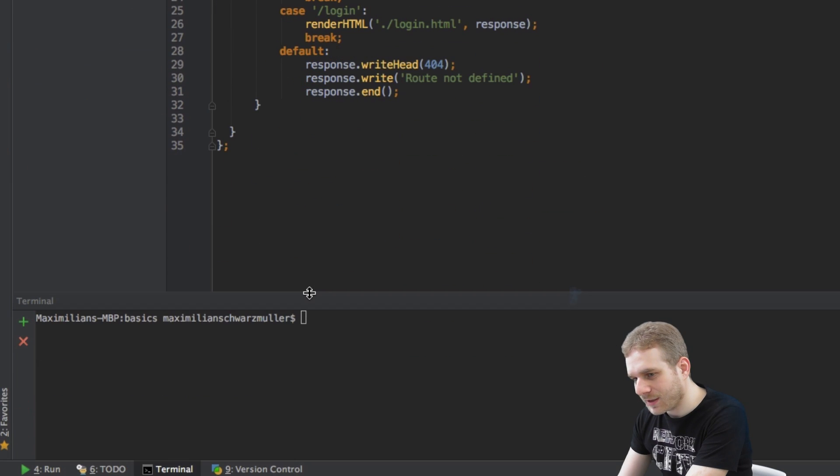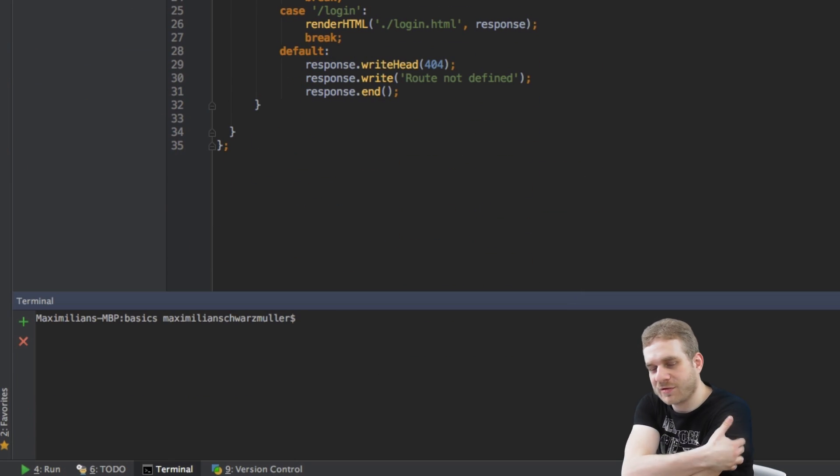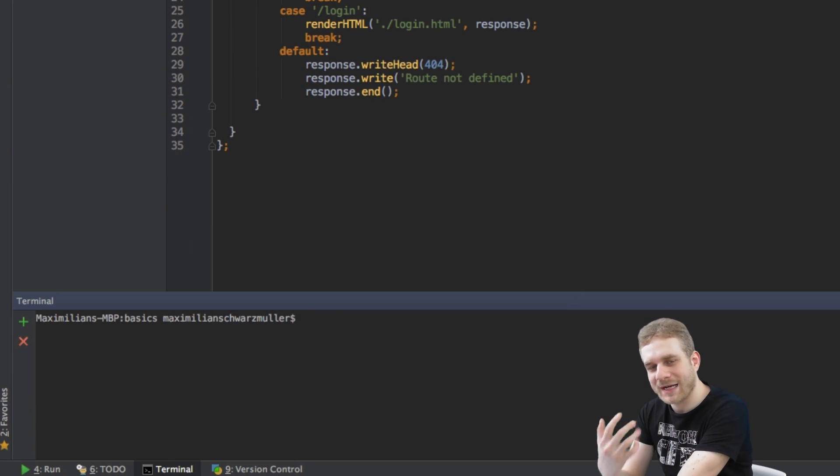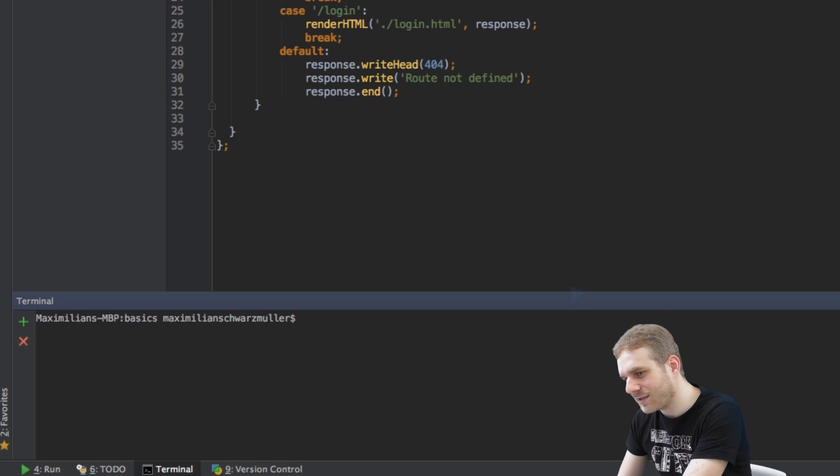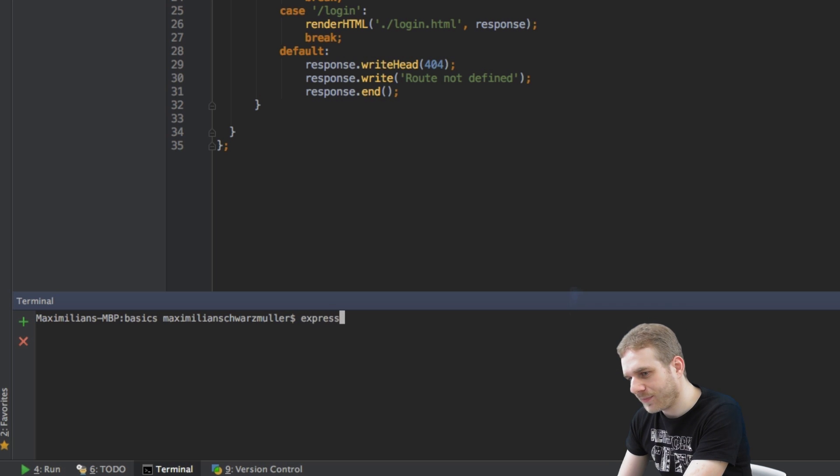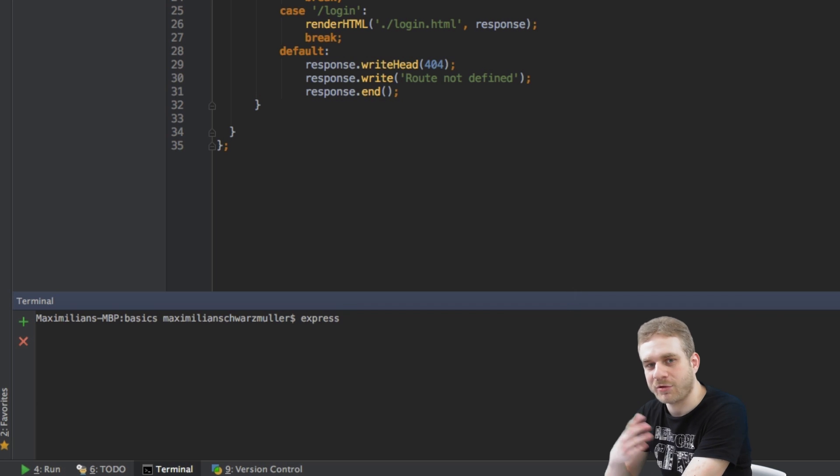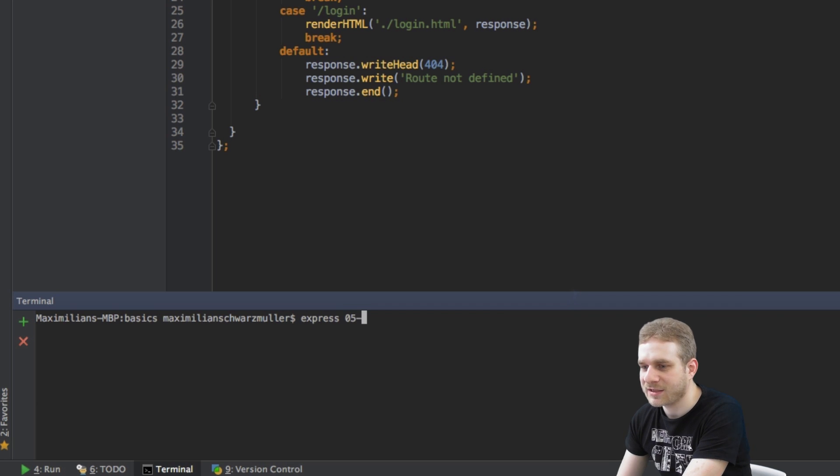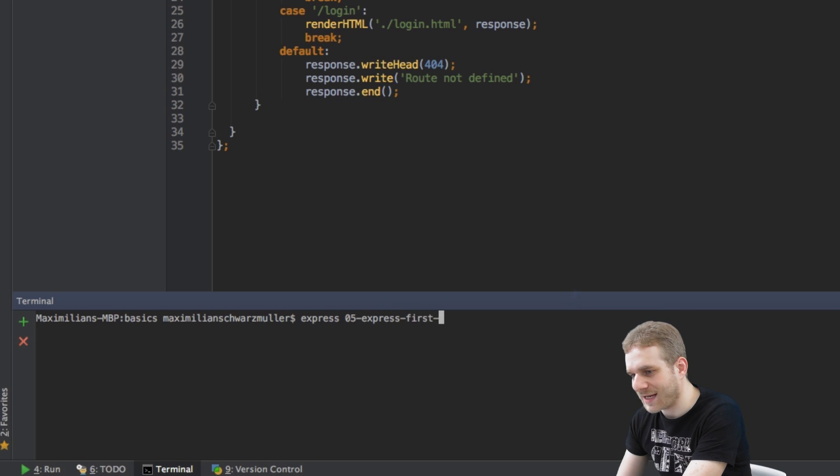Here in the root folder, in this basics folder - wherever you want to create your Express project - I then type Express, this is the Express Generator, and then just the name of the folder of the project. In this case since I'm numbering this, this will be 05 Express first app.